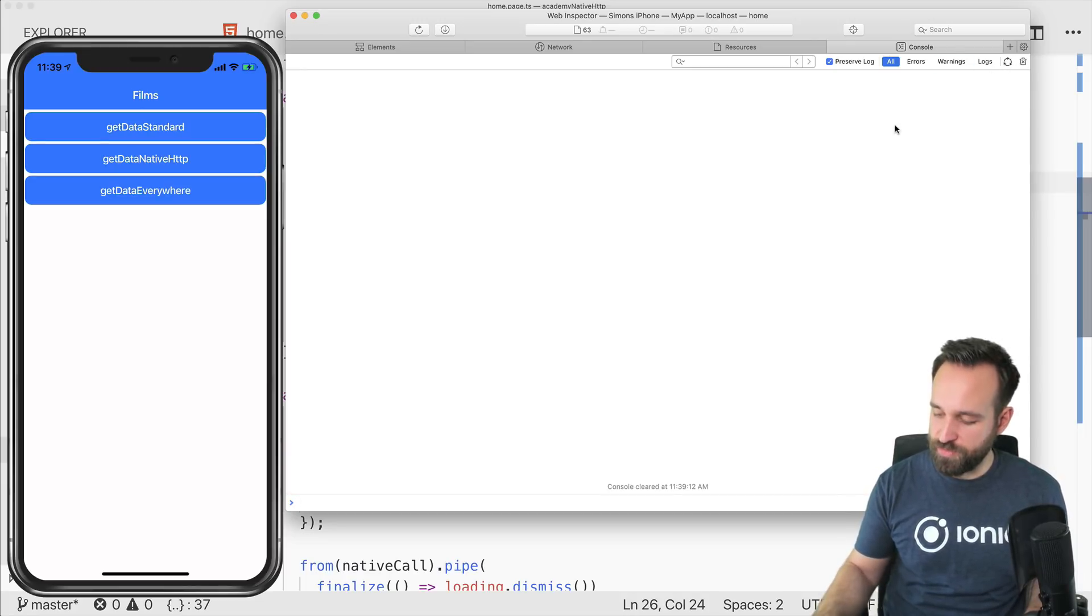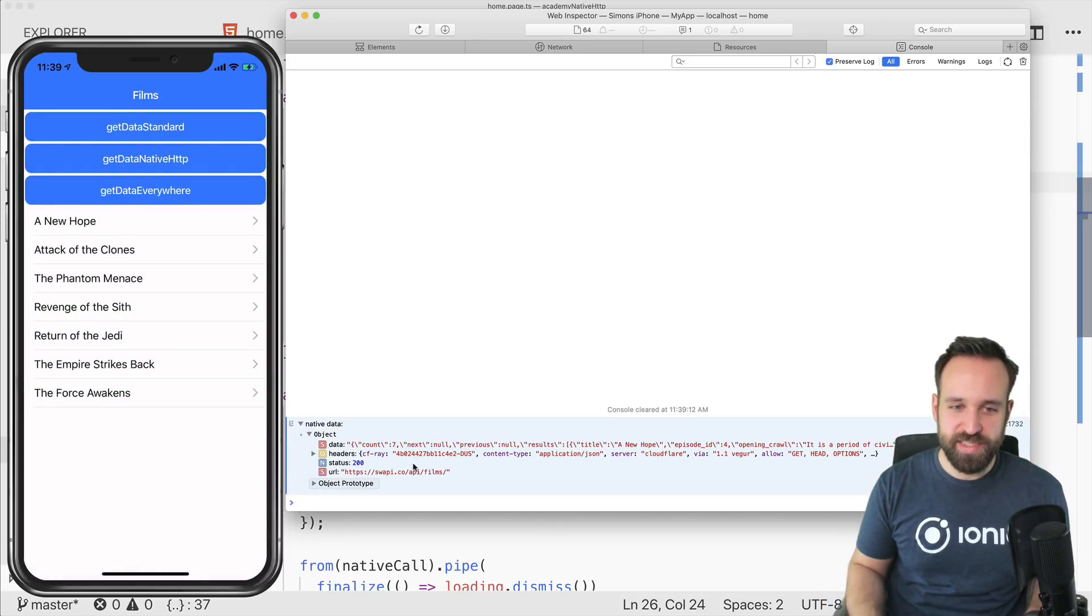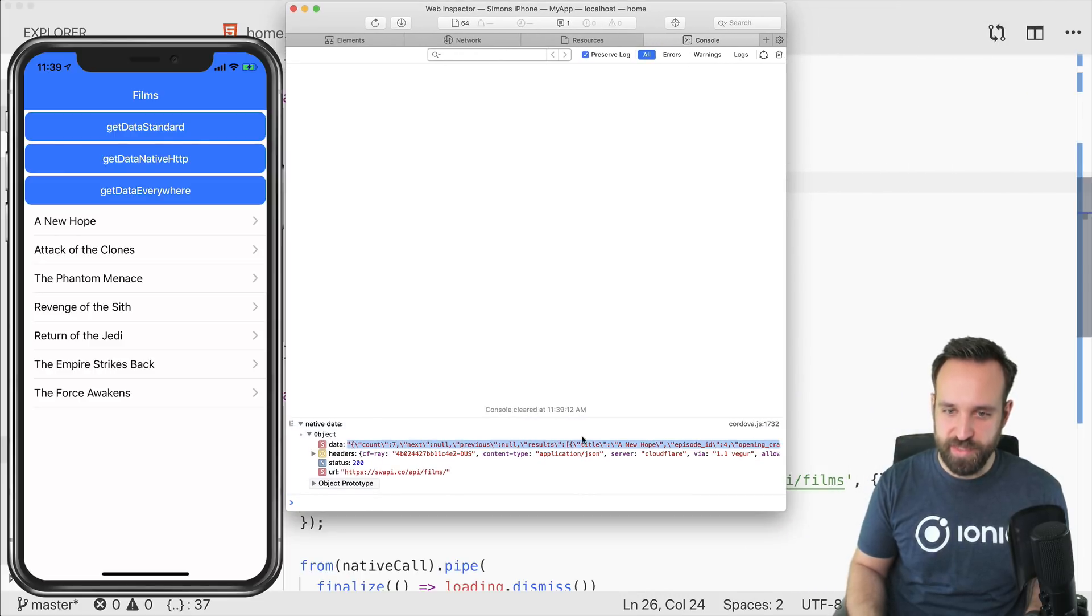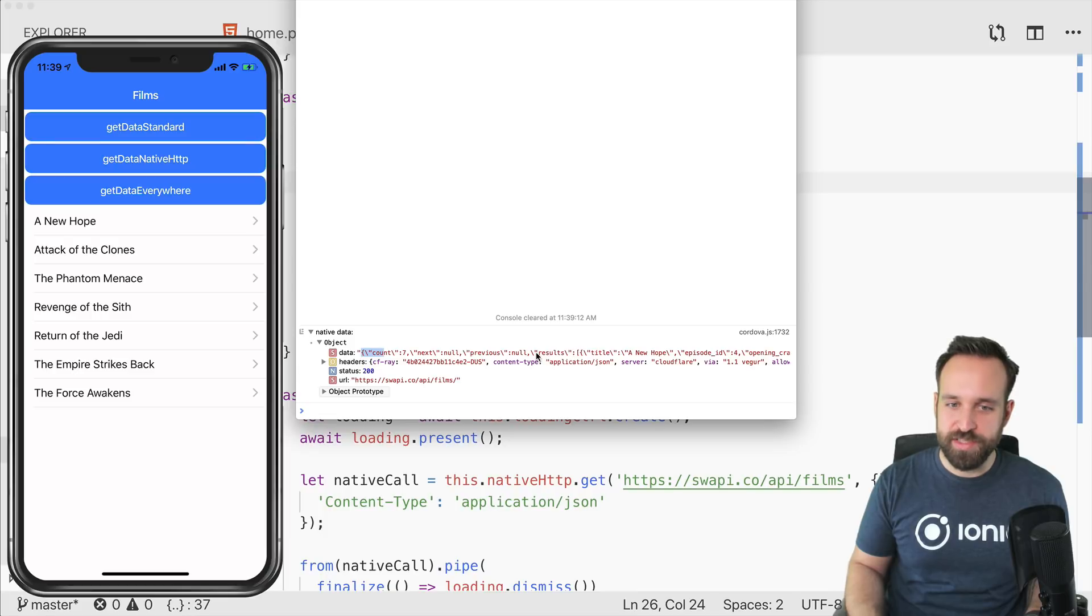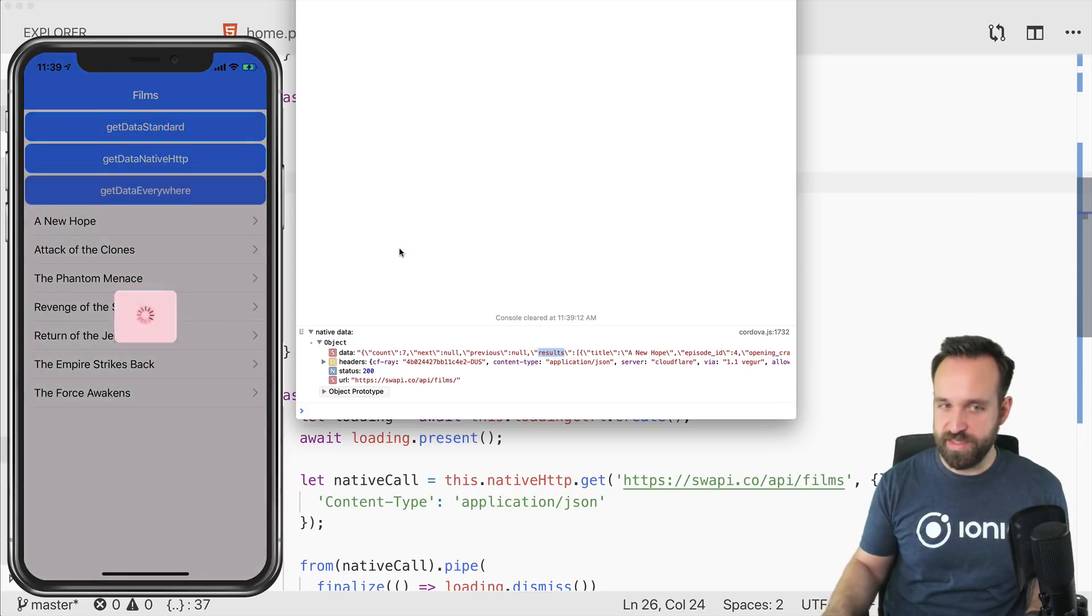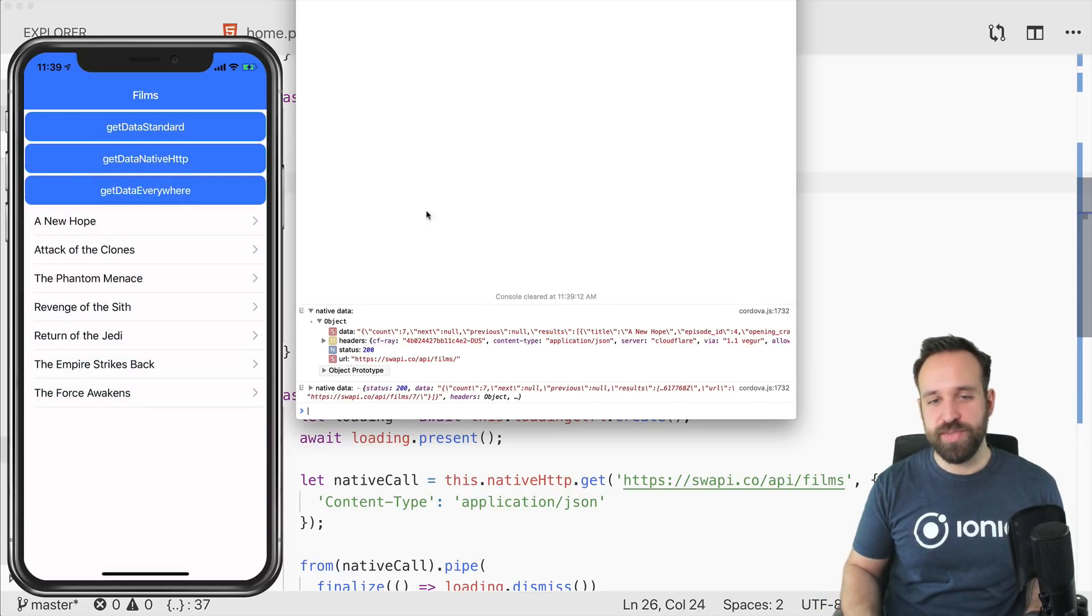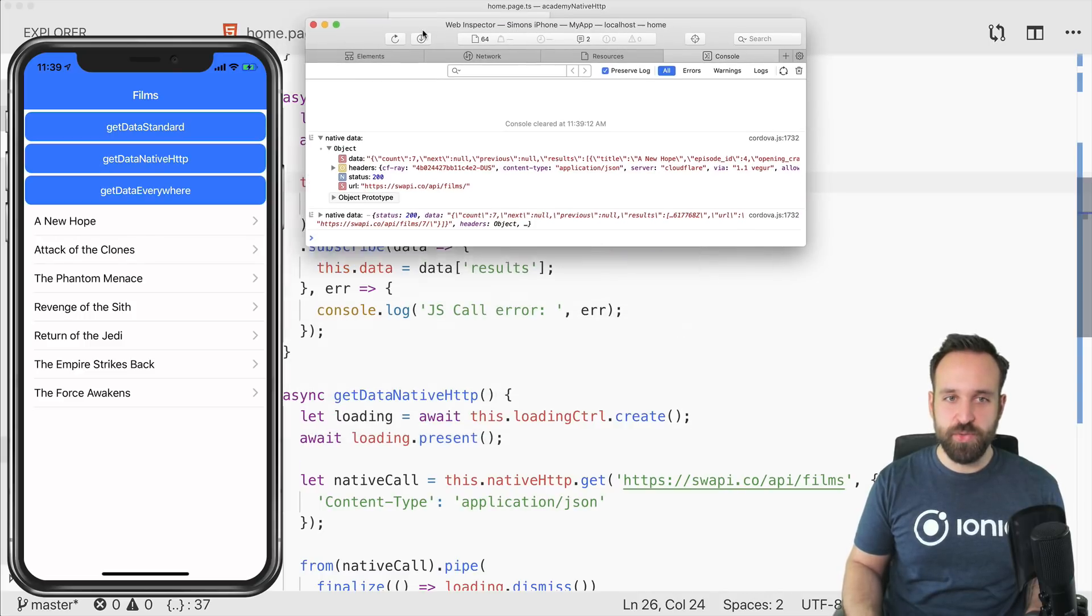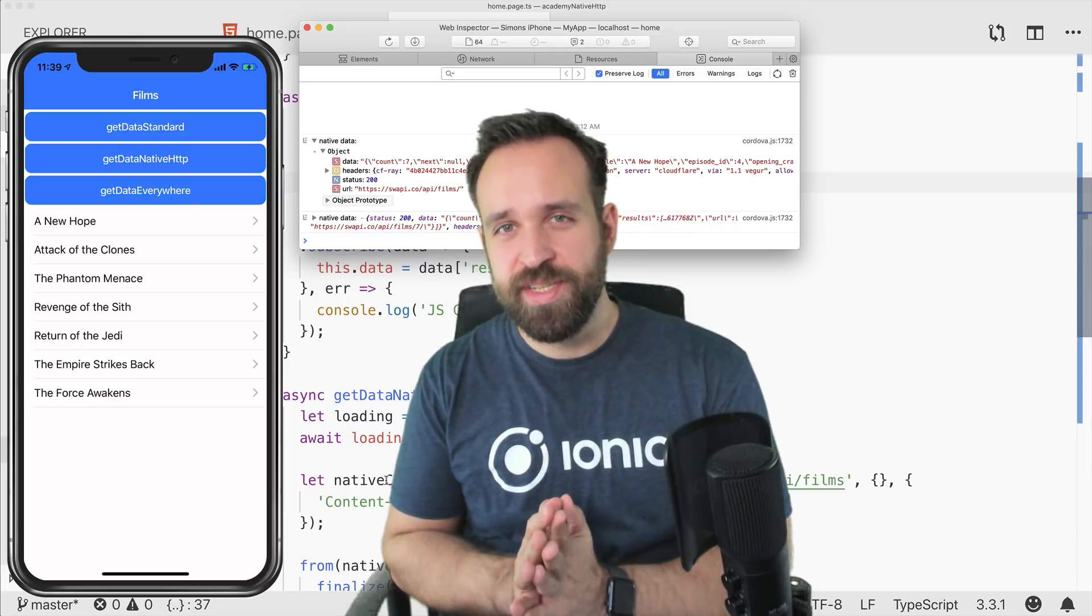But now if we get the native data, we see this is the native data. And this right here is also the problem. I hope this is not above my head. So the native data in here is still a string. That's why we parse it. And then we also need to access the results and then we can finally display the data. And also if we make the call to get data everywhere on the platform, it will make the Cordova call and everything will just work.